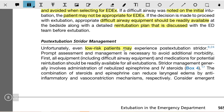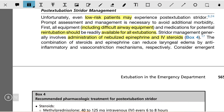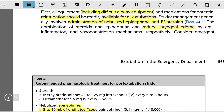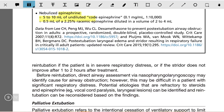Even low-risk patients may experience post-extubation stridor. Prompt assessment and management is necessary to avoid additional morbidity. All equipment, including difficult airway equipment and medications for potential re-intubation, should be readily available for all extubations. Stridor management generally involves administration of nebulized epinephrine and IV steroids. The combination of steroids and epinephrine can reduce laryngeal edema via anti-inflammatory and vasoconstrictive mechanisms respectively. Consider emergent re-intubation if the patient is in severe respiratory distress or if stridor does not improve after one to two hours of treatment.